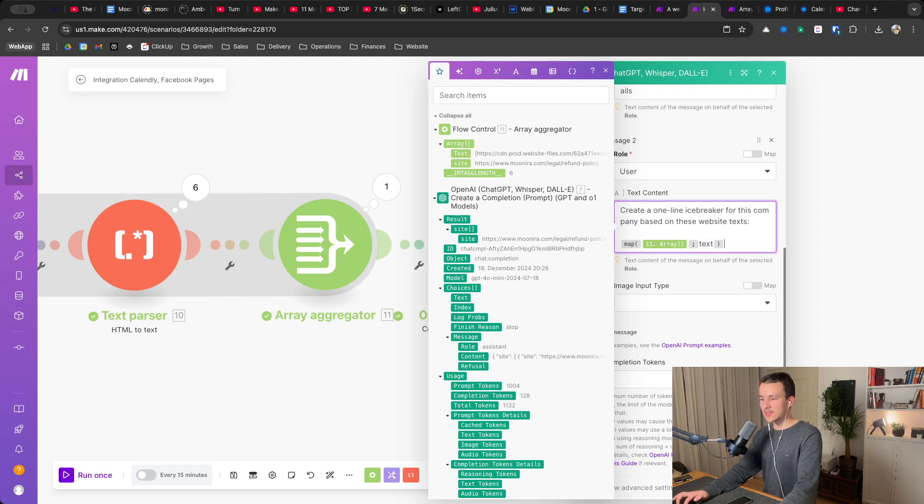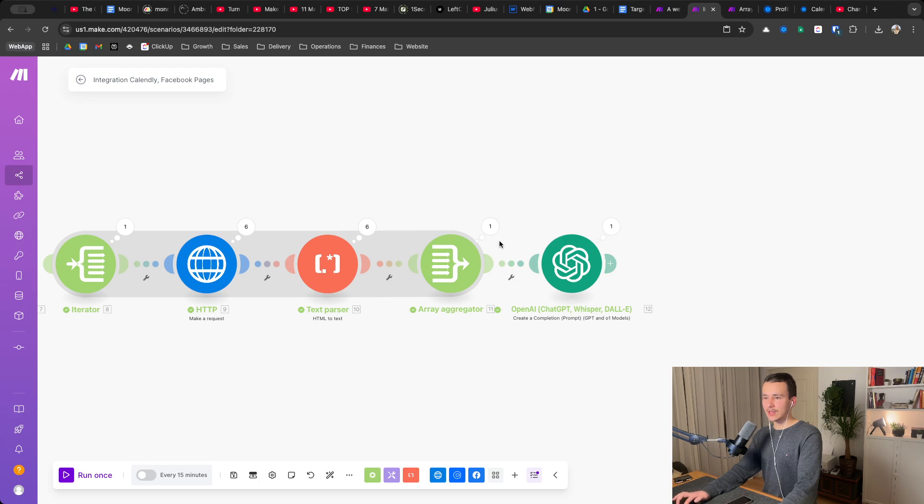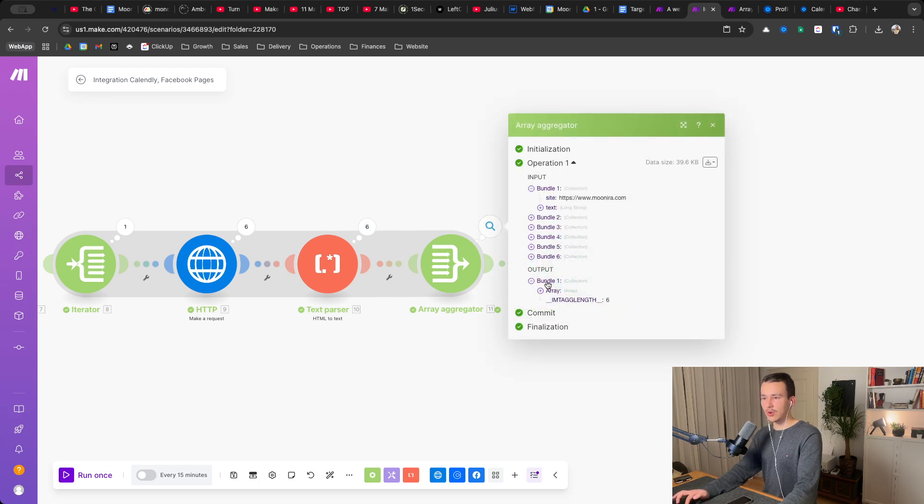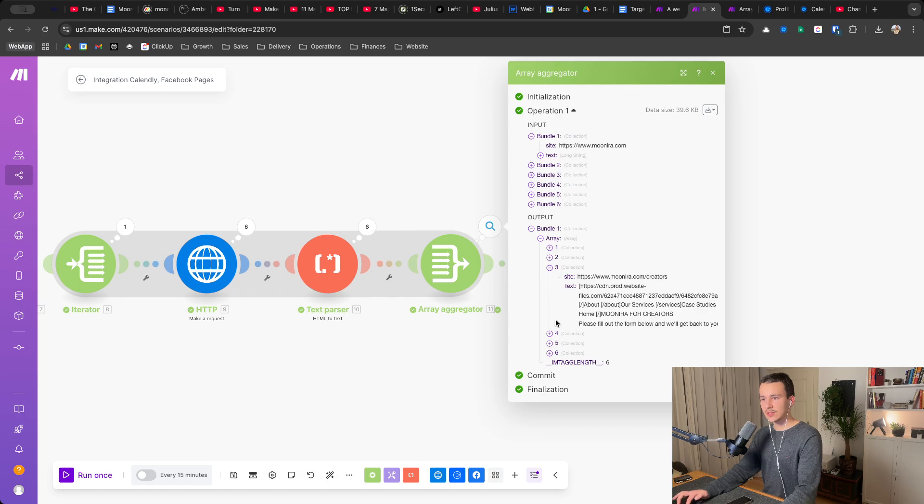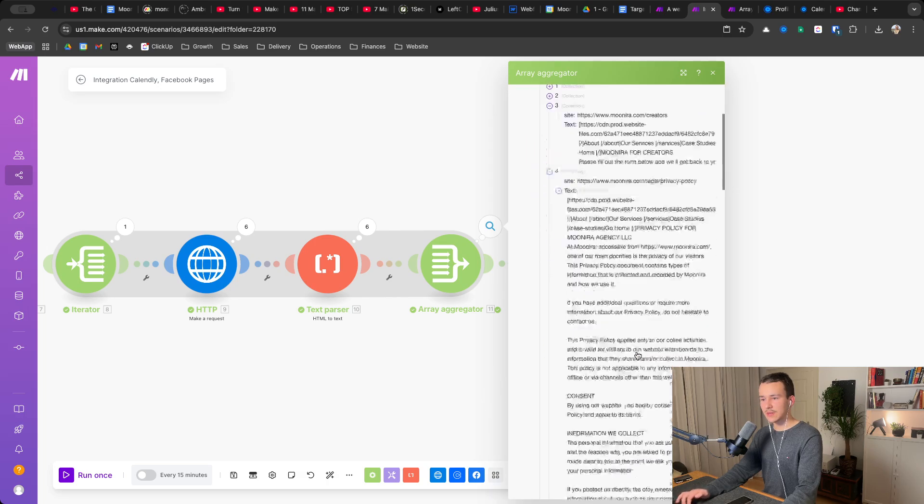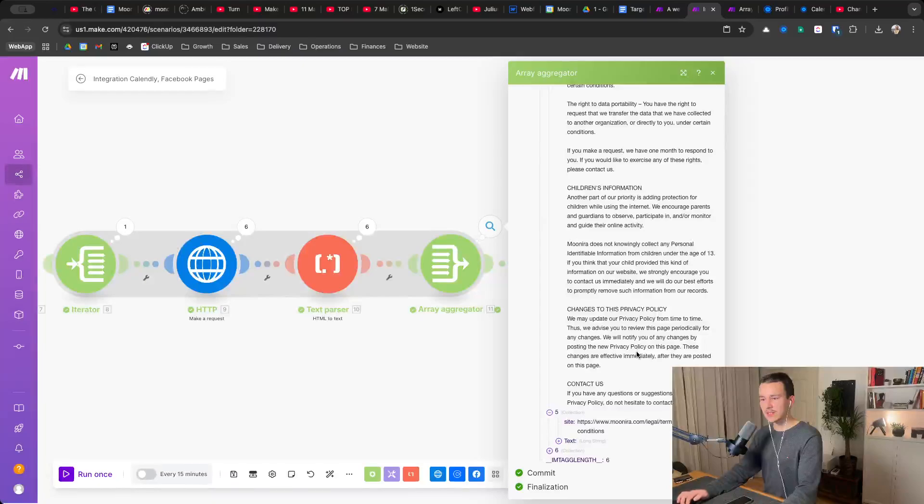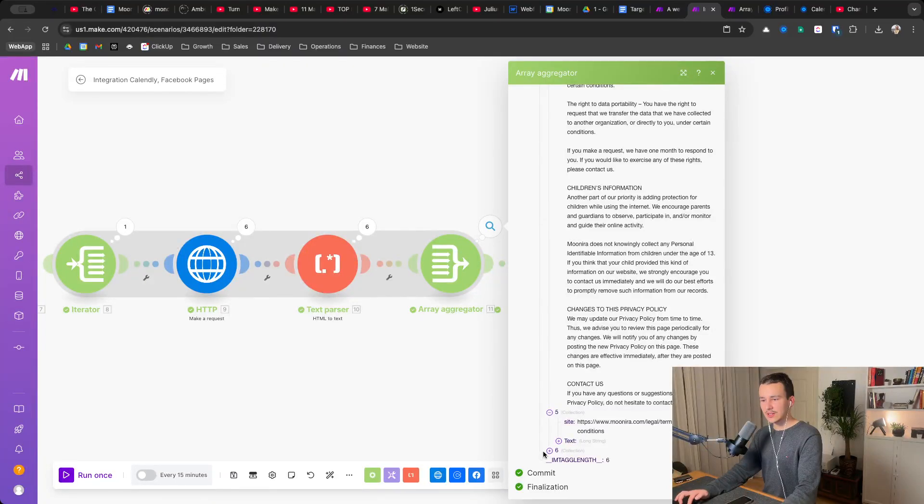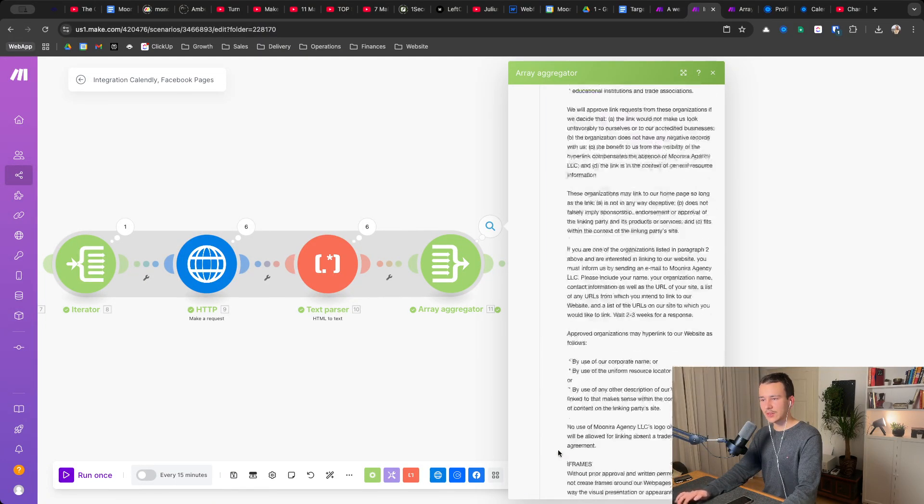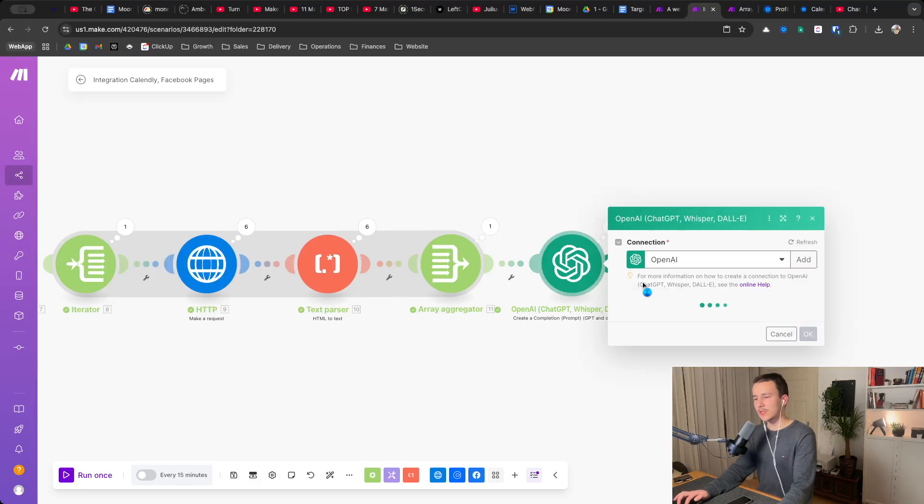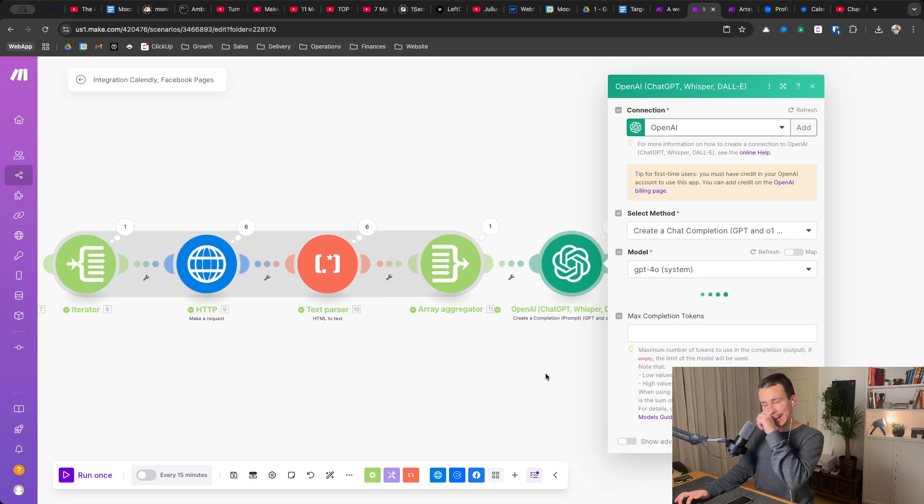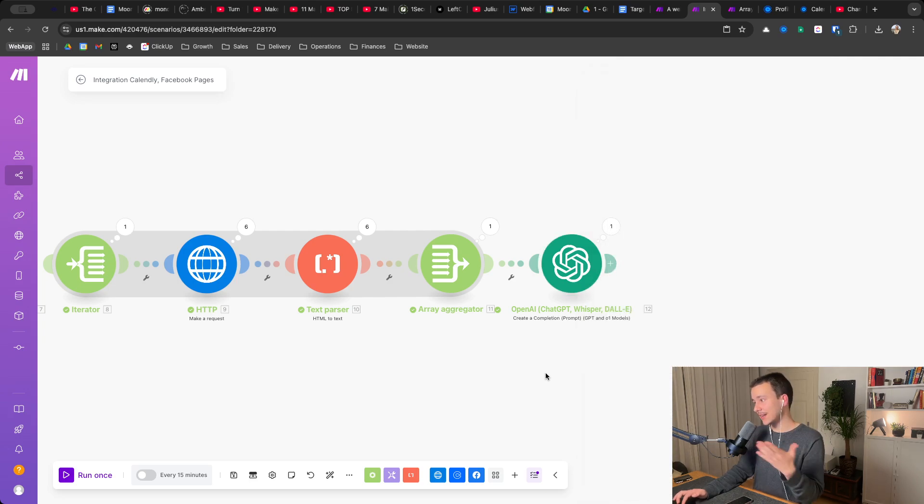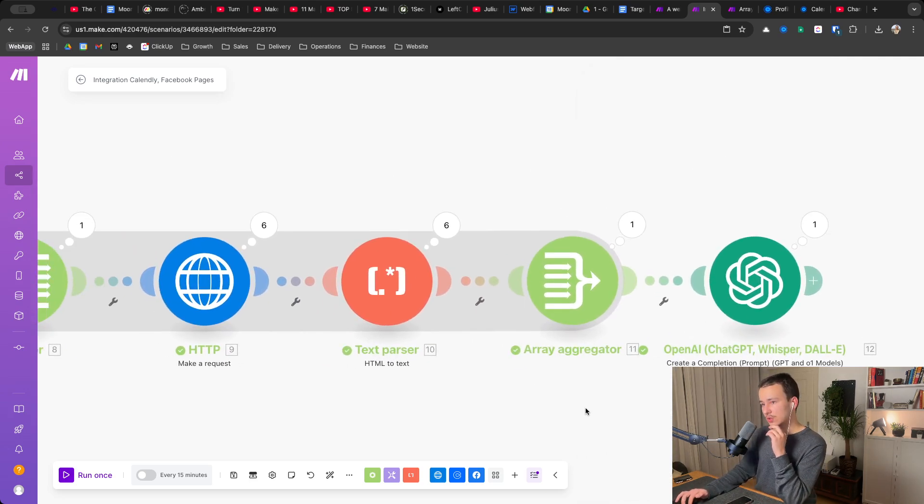And this is basically it. Now it goes through, it puts all of those website texts into here. You can see if I open text, we have all of the text nicely in an array here again. And then it sends a request to chat GPT with all of the website content. And it basically lets it write something based on that.